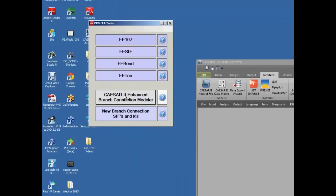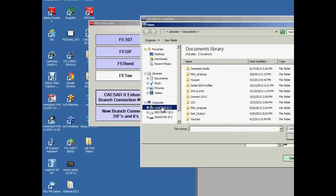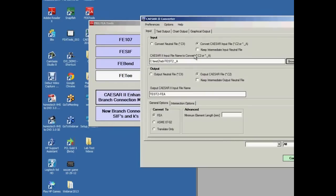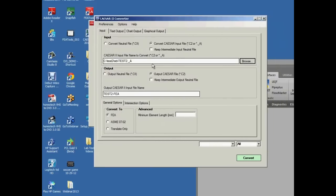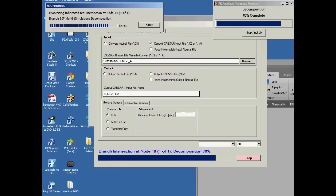We'd like to improve this model, so we open the FEATools menu and select the CESAR2 transfer button. Once we've selected the input file name, the output file name is selected automatically. It's the only input that's required, and so we can click the green convert button.